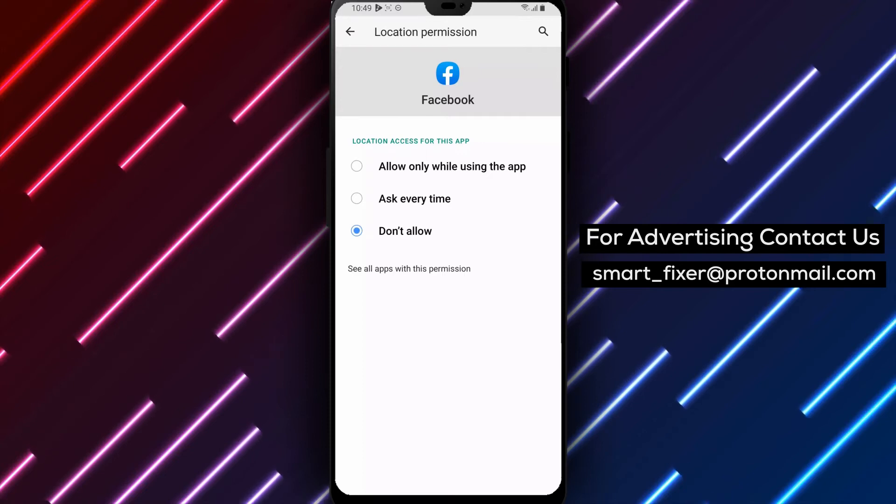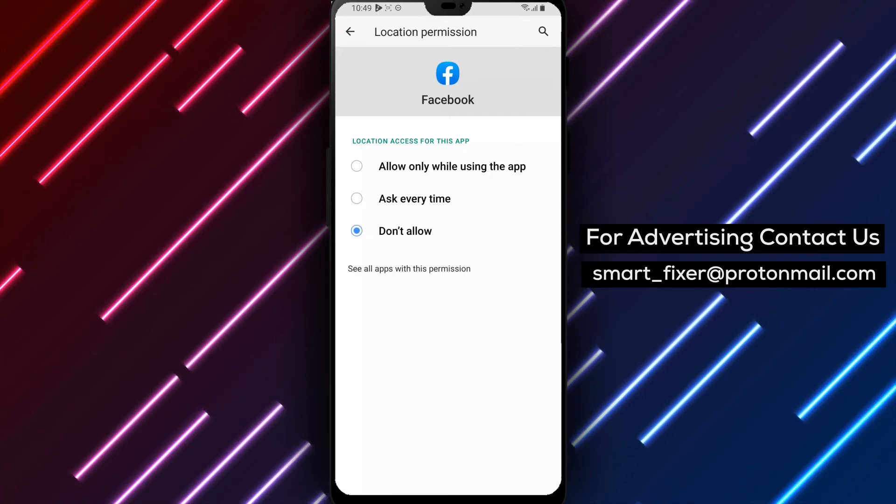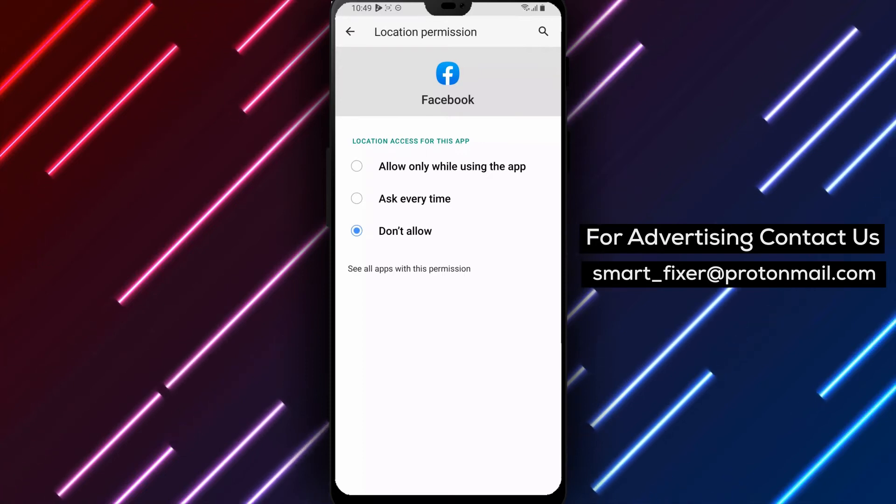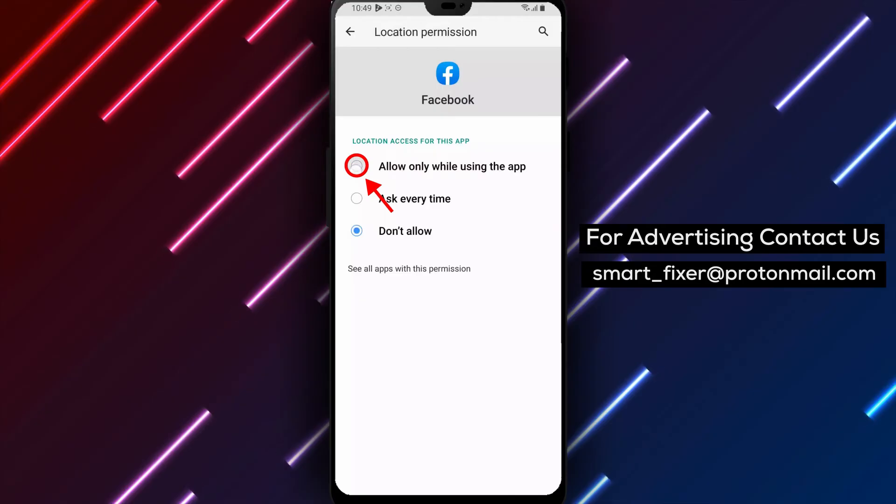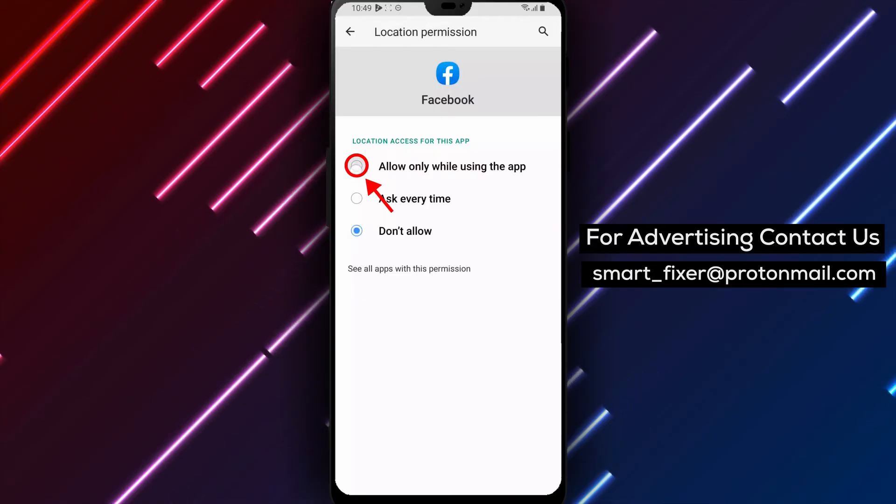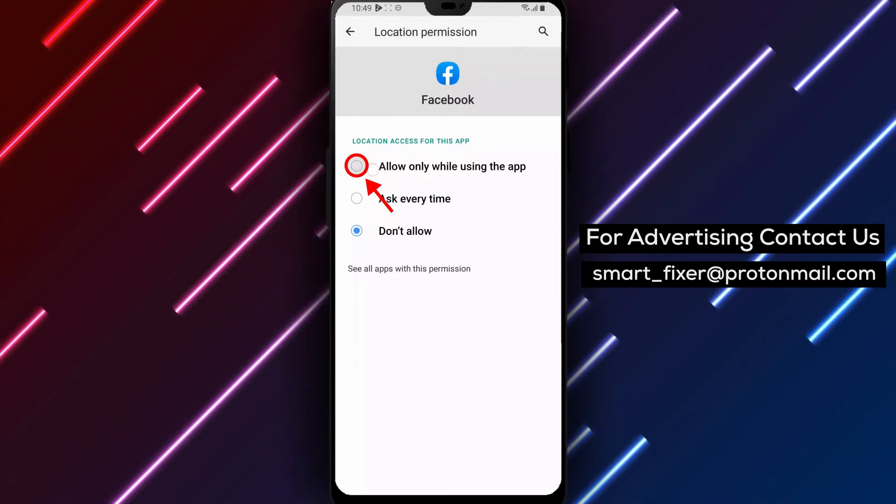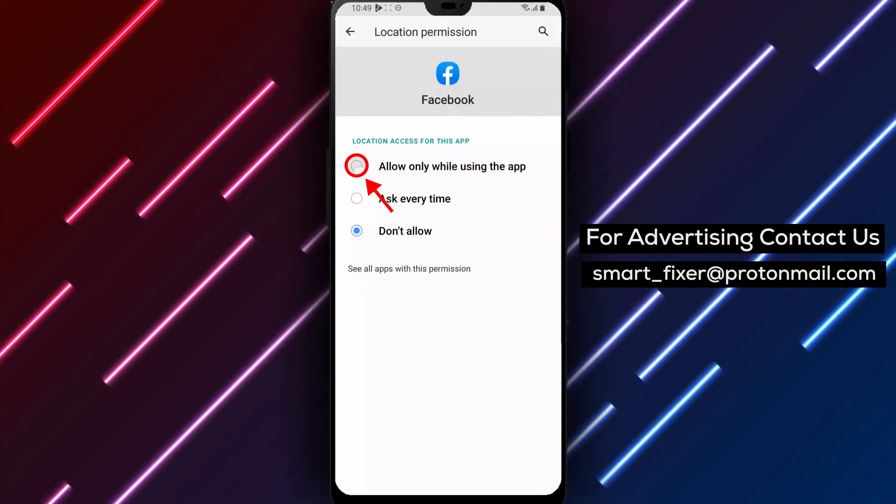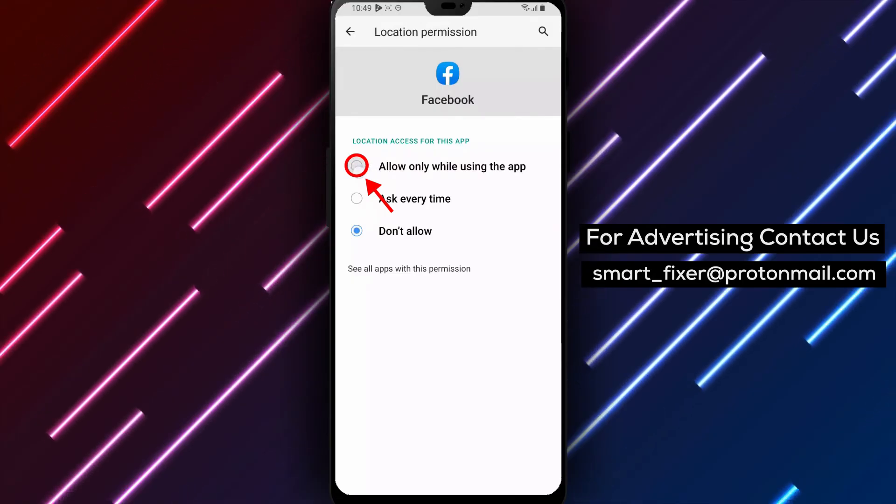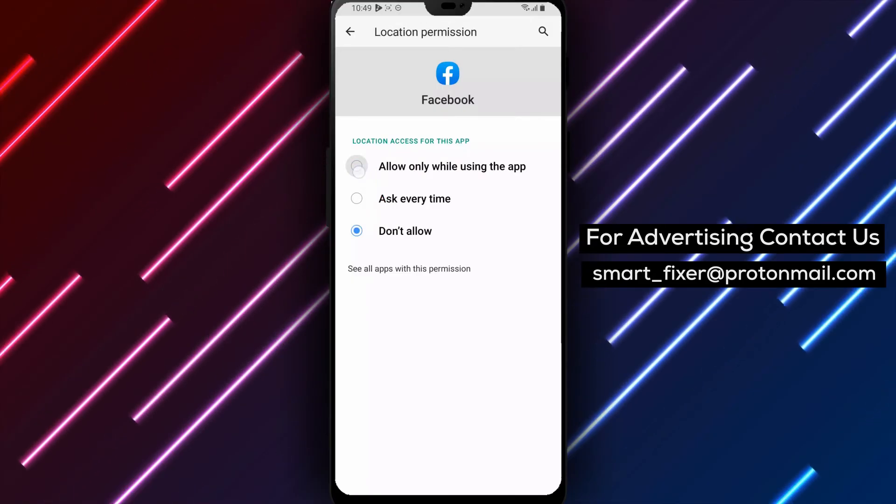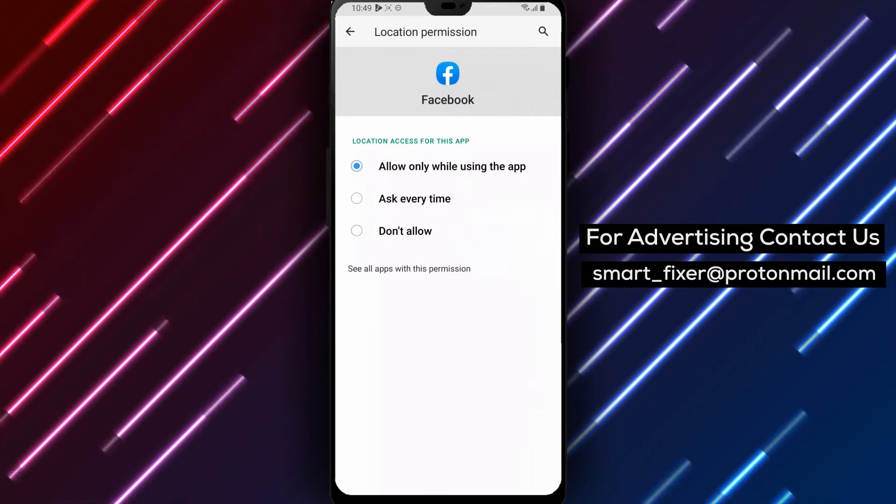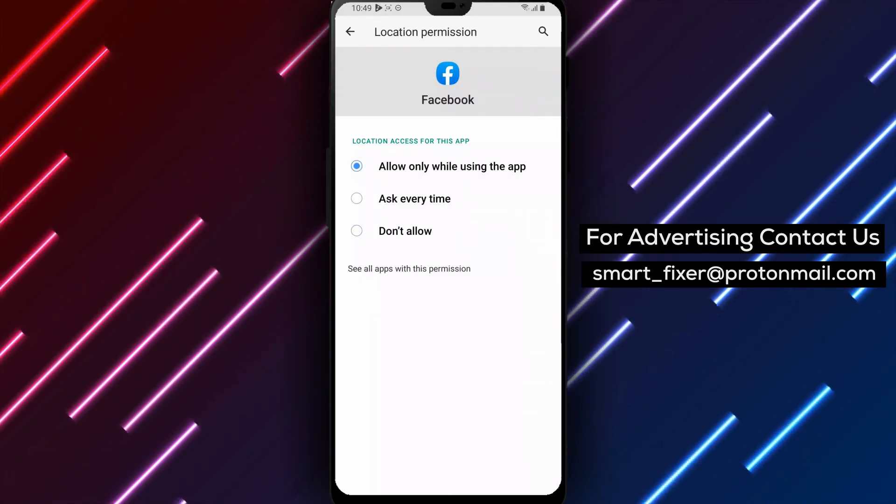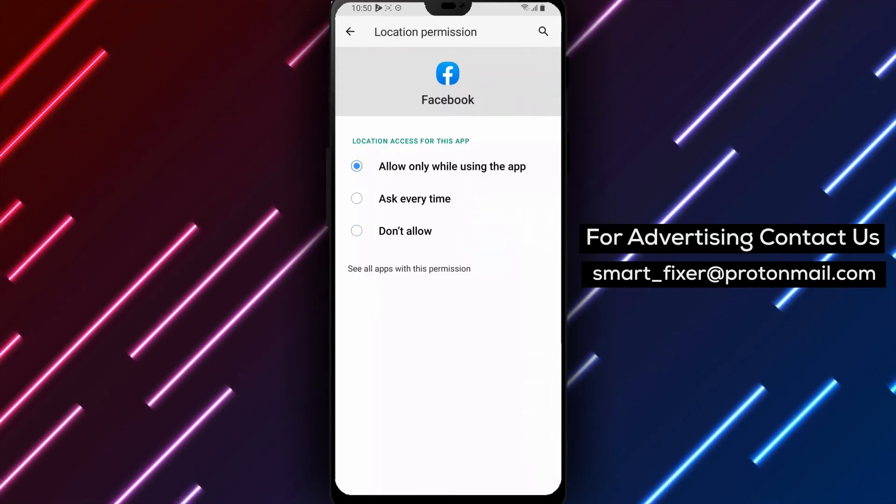Step 5. Select allow only while using app. After tapping on location, you'll see a list of options for location access. Select allow only while using app to enable location services for Facebook only while you're using the app.